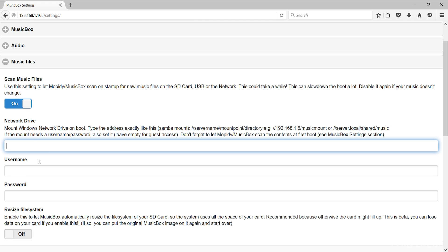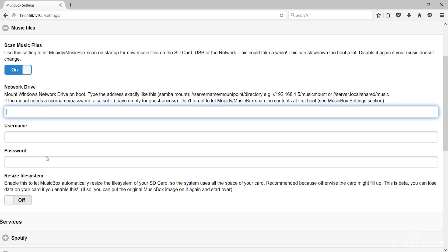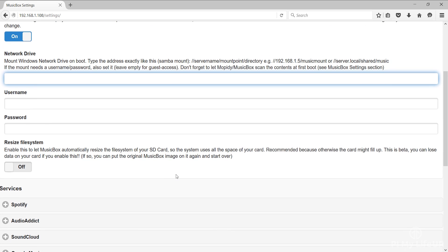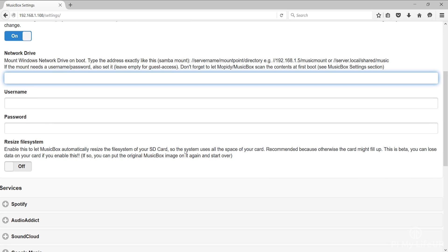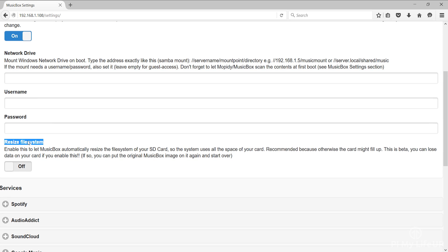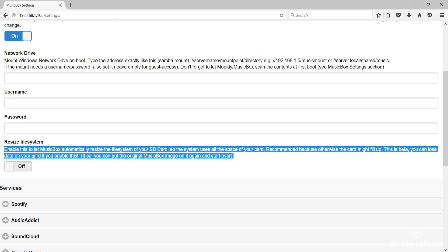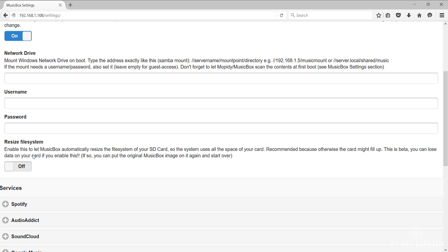Finally we have an option to resize the file system. This setting is very important if you're looking to make the most of your SD card. By default you only have access to a fraction of the SD card. Once you enable this and reboot you will gain access to the entire SD card. Keep in mind this setting is in beta so you do risk losing data by enabling this setting. You will only need to run this once to gain access to the entire SD card.